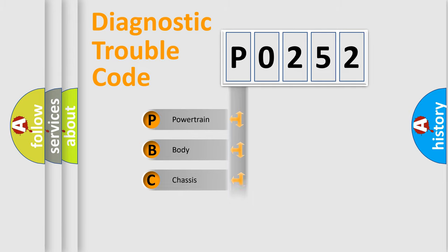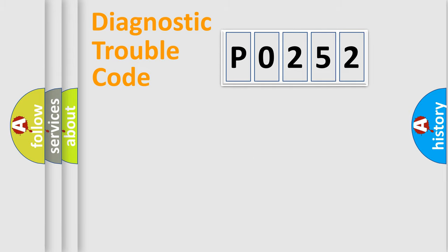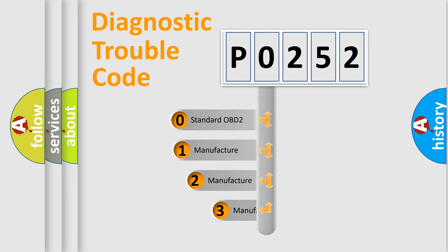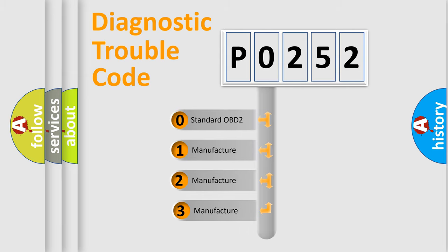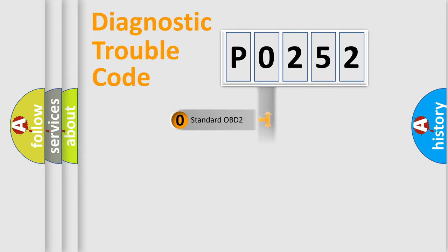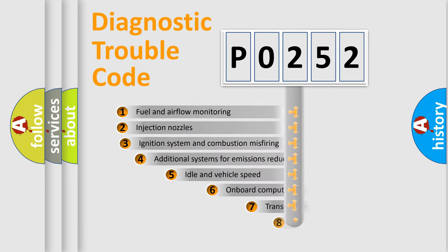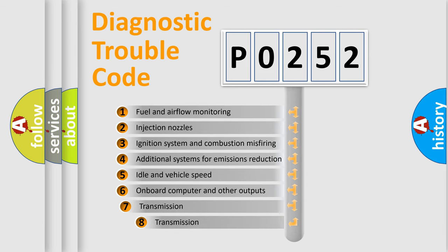Powertrain, body, chassis, and network. This distribution is defined in the first character code. If the second character is expressed as zero, it is a standardized error. In the case of numbers 1, 2, or 3, it is a manufacturer-specific error expression. The third character specifies a subset of errors.